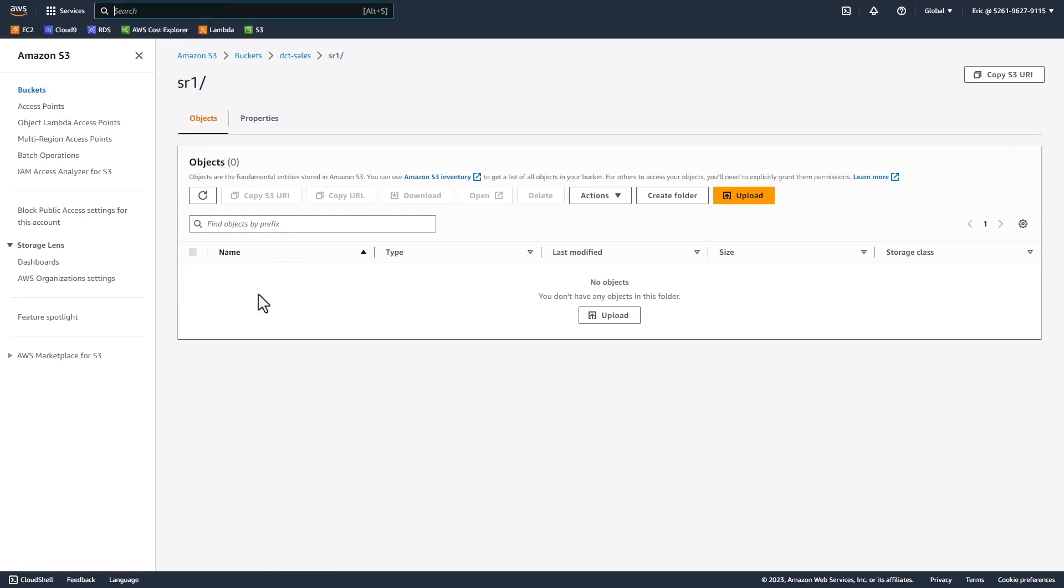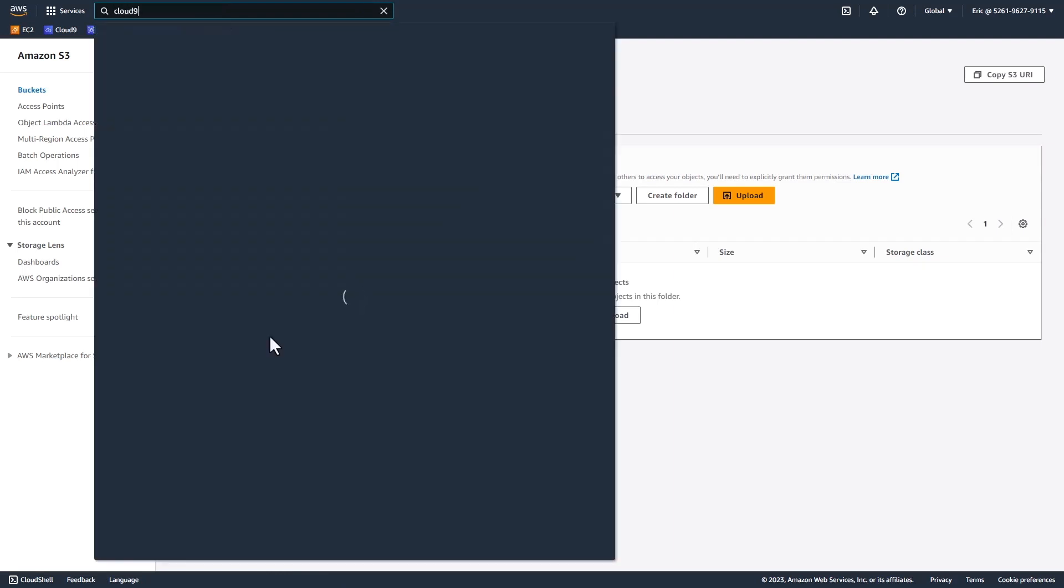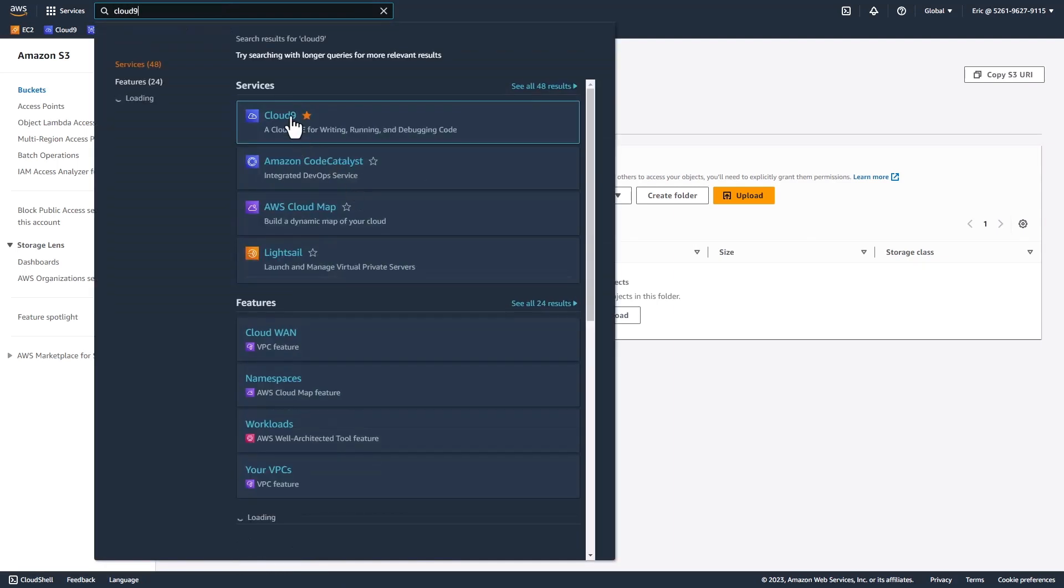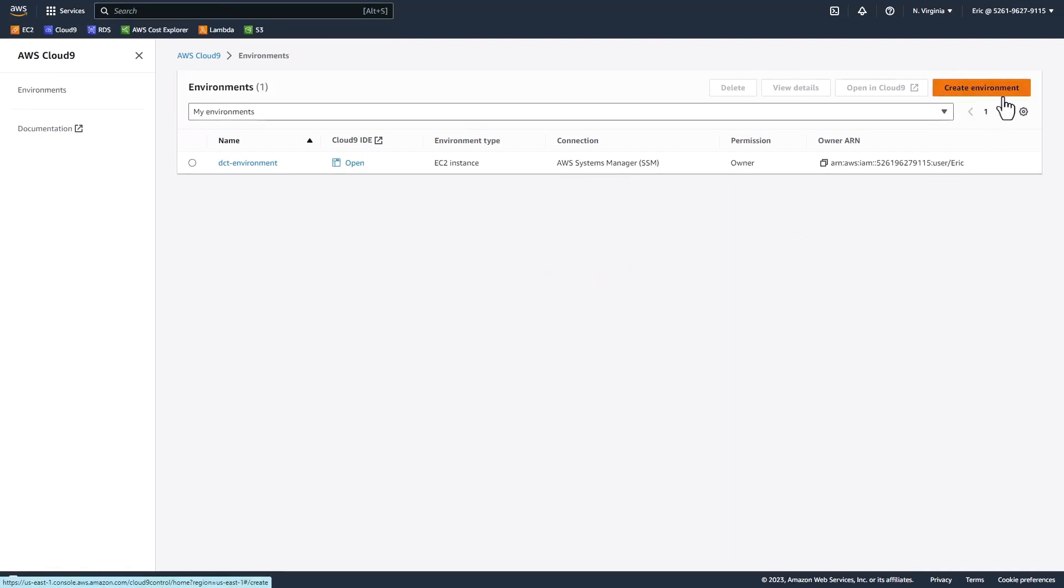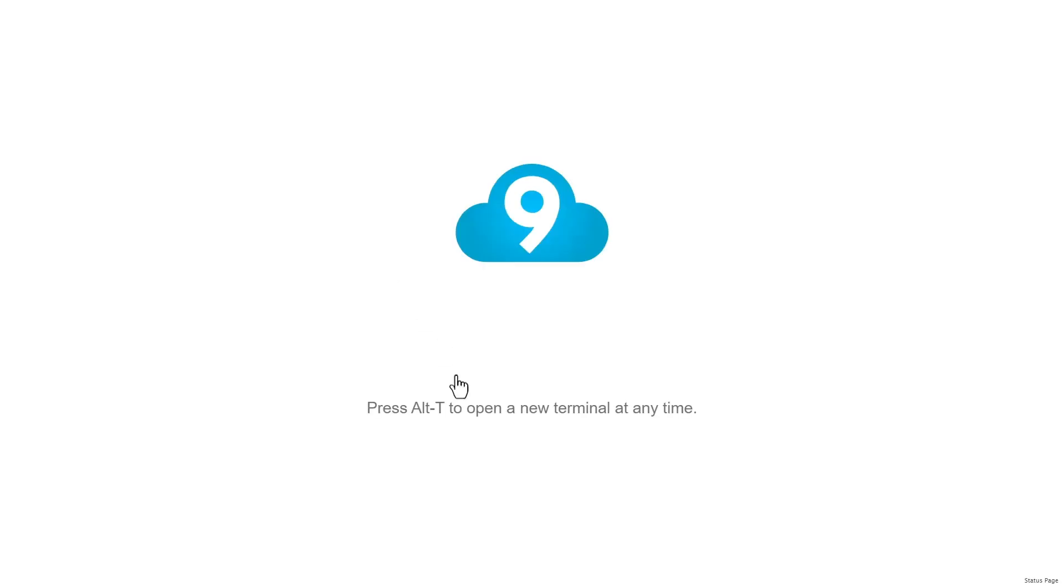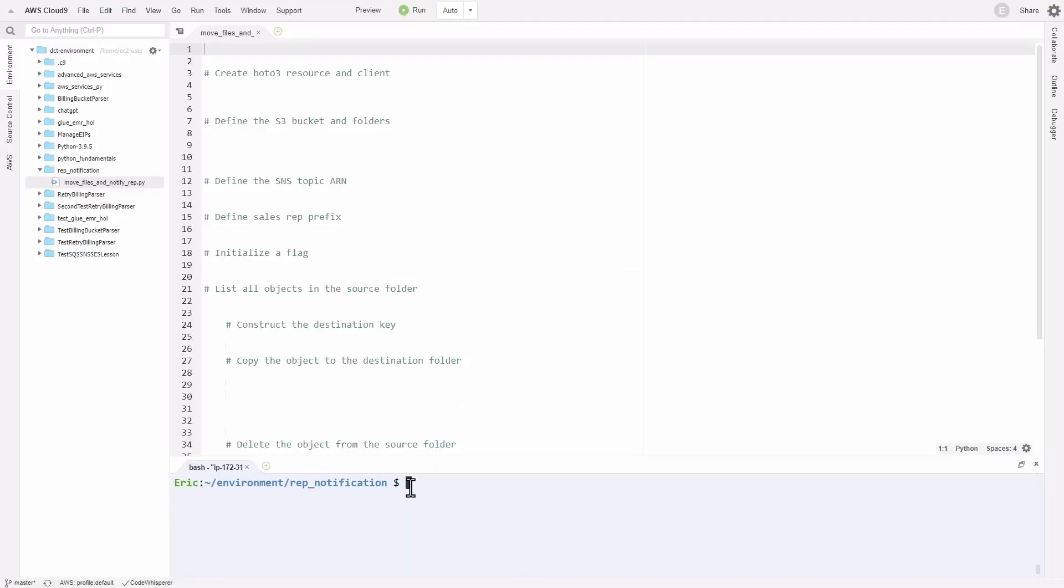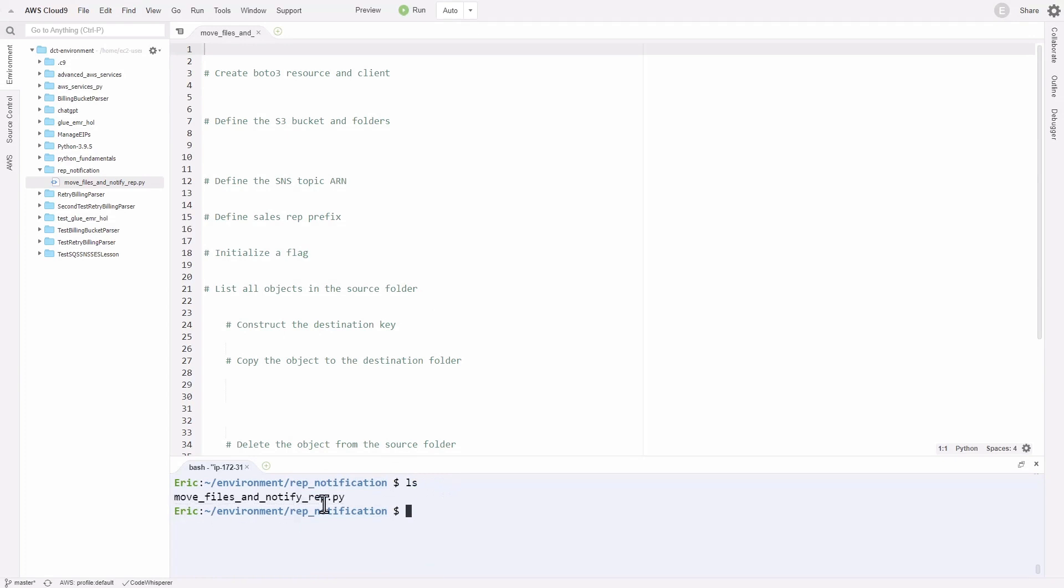Now let's head over to Cloud9. In the search bar, I'll type Cloud9, and we'll head over to that IDE. I already have my environment set up. If you don't, just create your environment and use a T2 micro EC2 instance. I'm going to open up my Cloud9 environment. This is the Cloud9 environment. At the bottom here, you'll see the terminal. I'm in the rep notifications directory. If I list my files, ls, you'll see I have a move_files_and_notify_rep.py file. That's the file you see in the code editor, where we'll be working and writing our code.